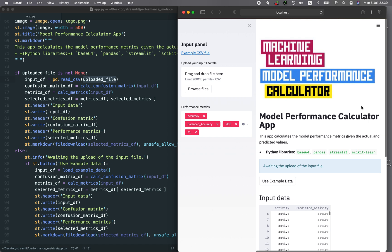Congratulations — you have built the model performance calculator app! If you'd like to deploy this application to the web or cloud, check out the two videos linked in the top right corner to deploy using Streamlit Sharing or Heroku. Thank you for watching. Please let me know in the comments how you intend to use this application, and support the channel by liking, subscribing, and turning on the notification bell. As always, the best way to learn data science is to do data science — enjoy the journey.